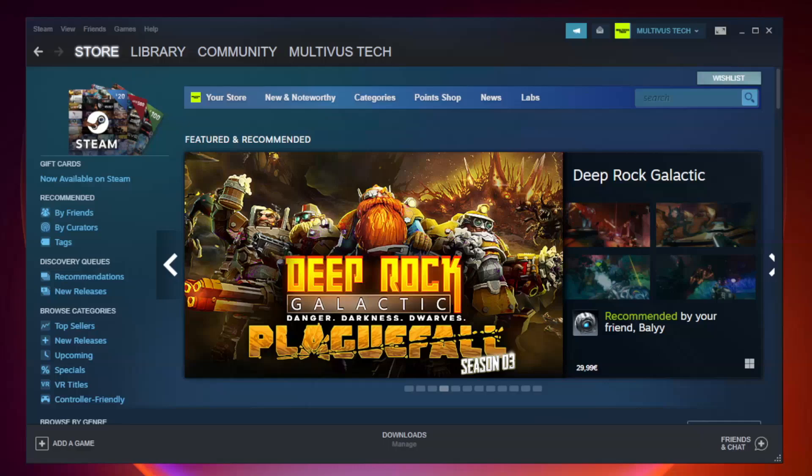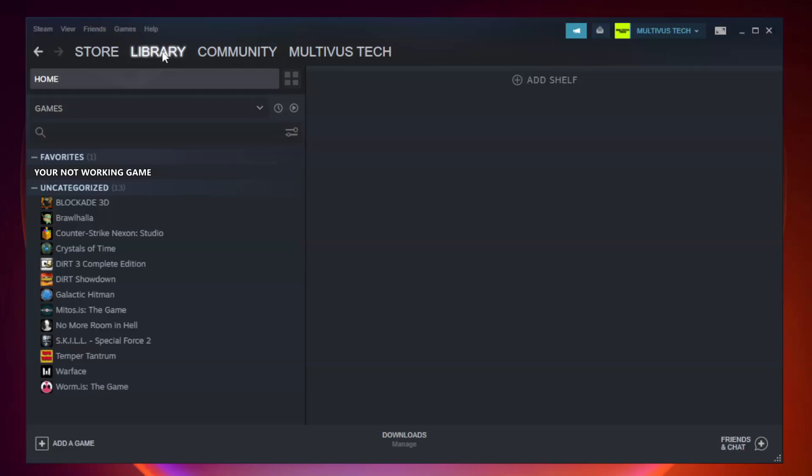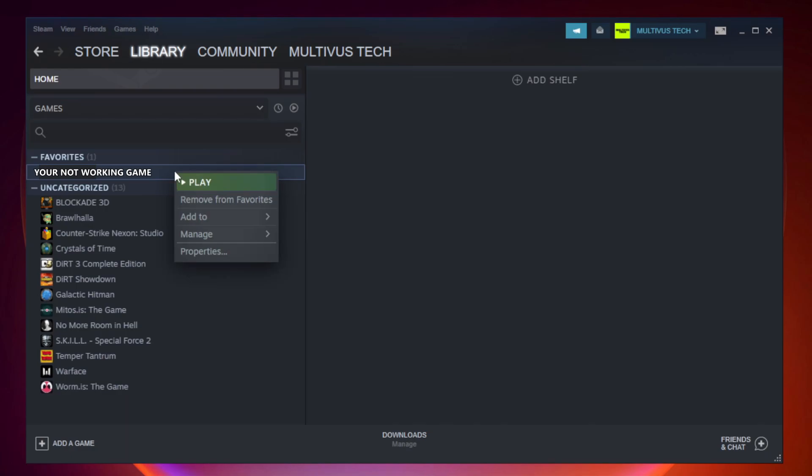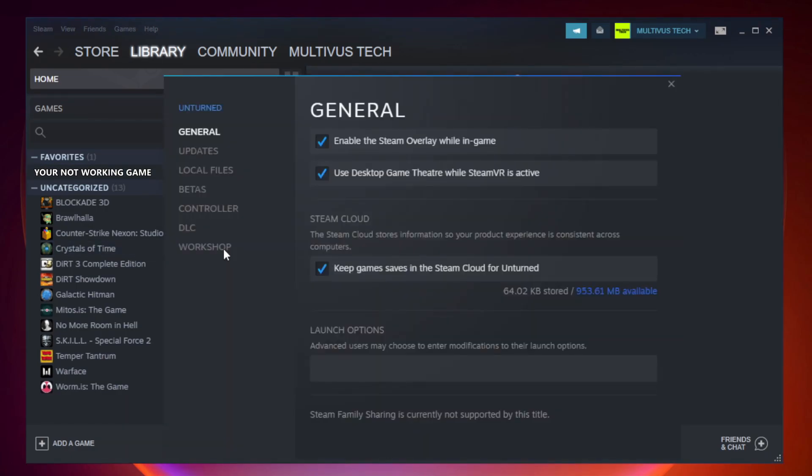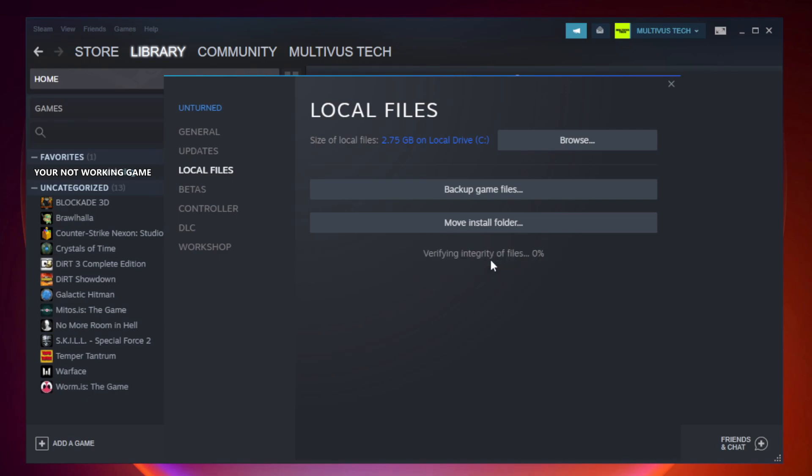Open steam. Go to the library. Right click your not working game and click properties. Click local files. Click verify integrity of game files. Wait. After complete.